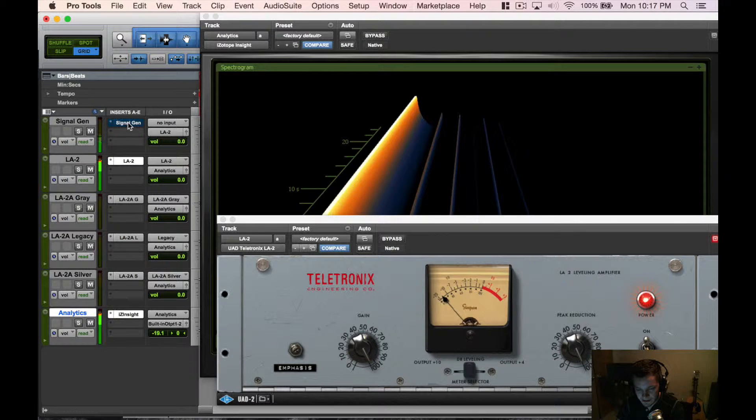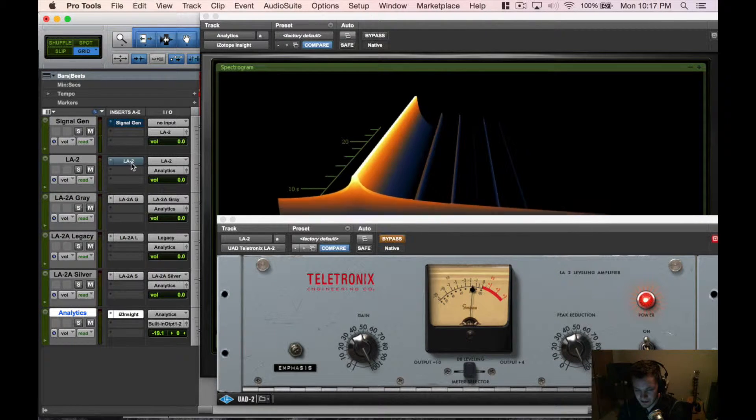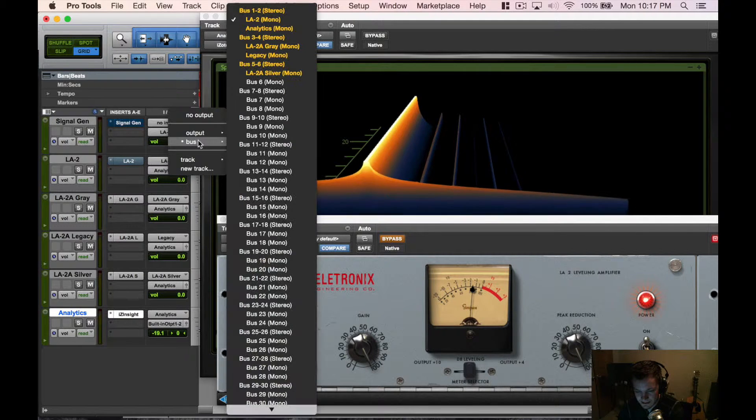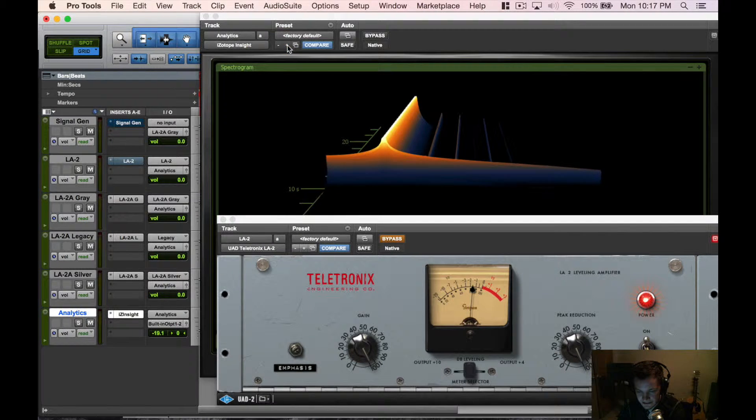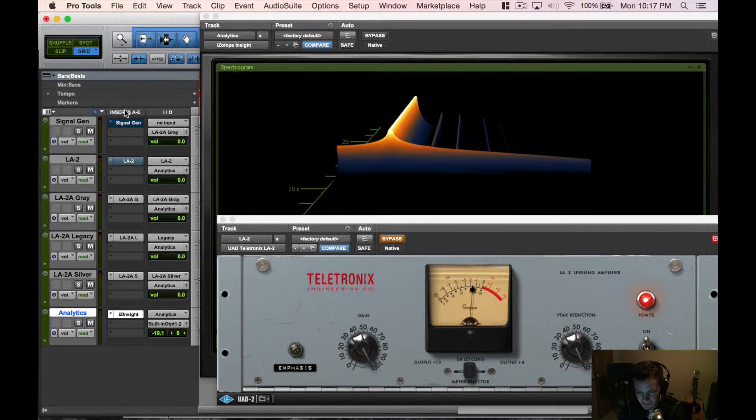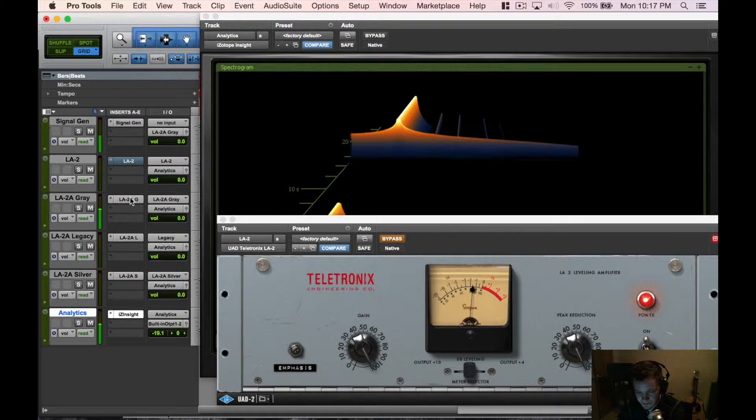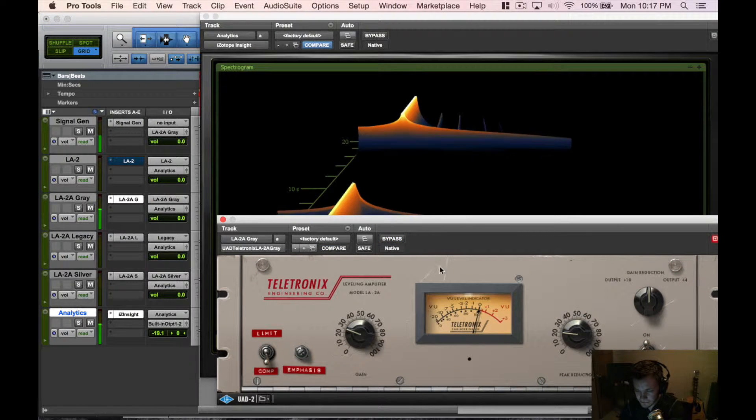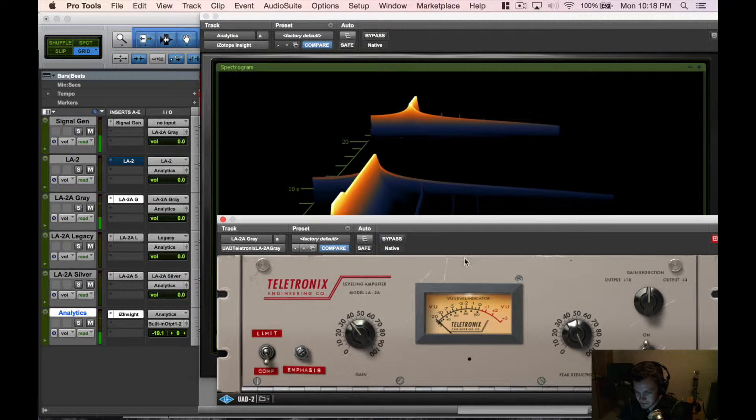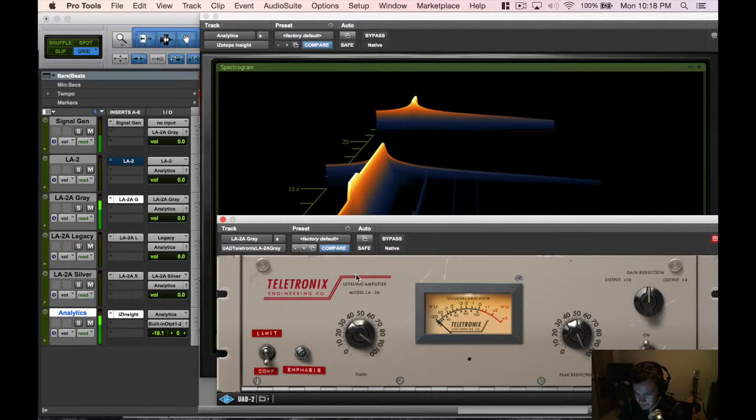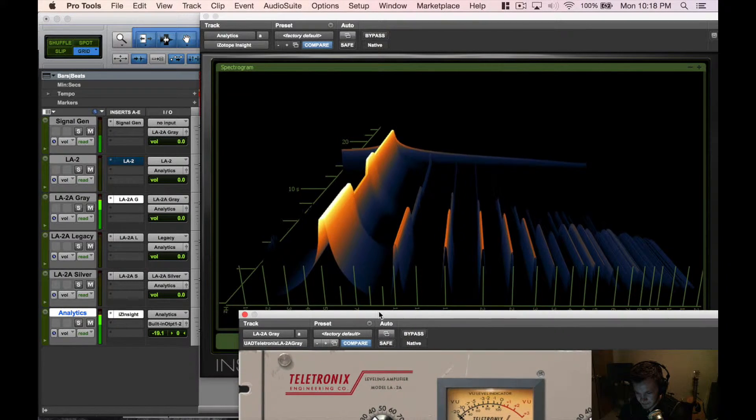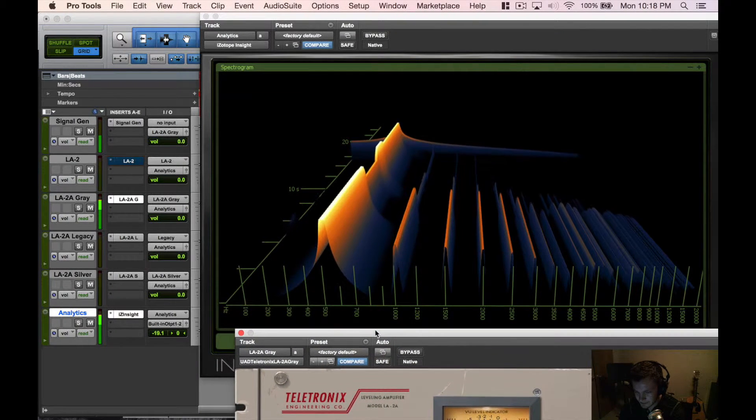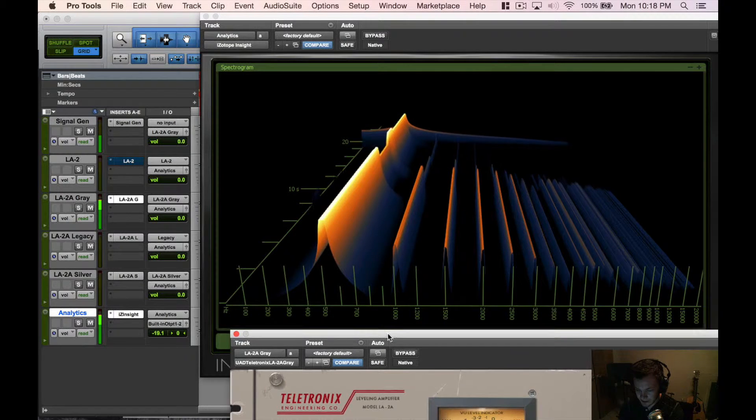Now that we know that, let's go ahead and turn that off and let's select the LA-2A Gray as our next one. We're gonna start it again, let's pull this guy up. Now let's put the peak reduction up all the way so we're really pushing it, push it hard there.